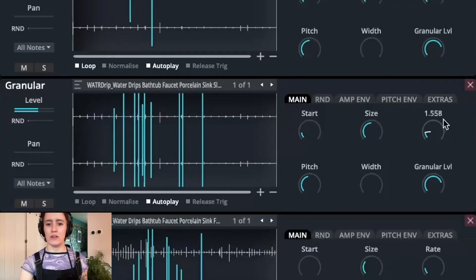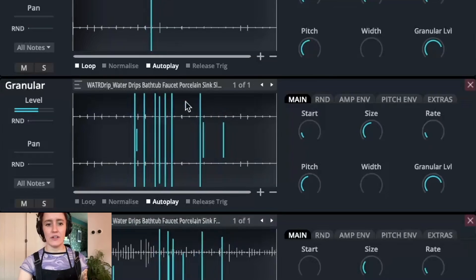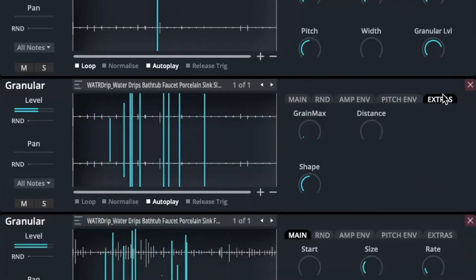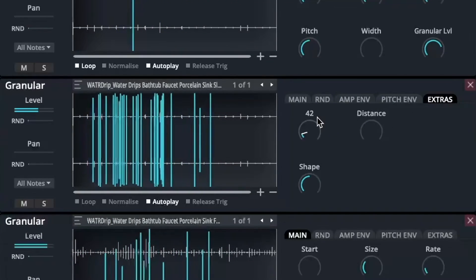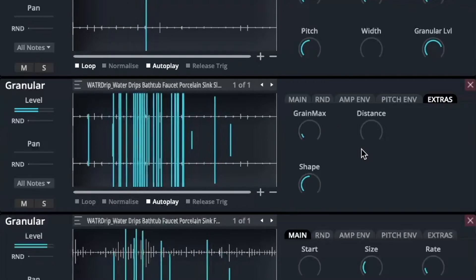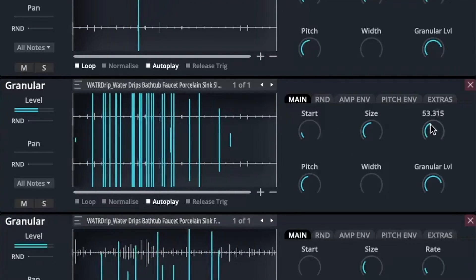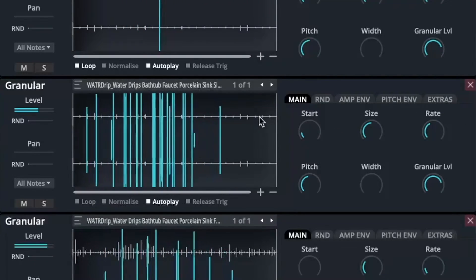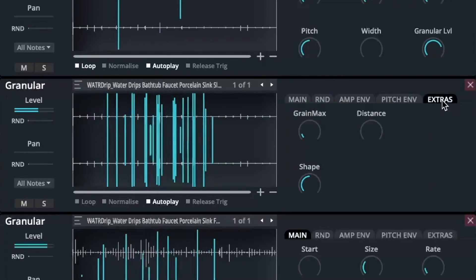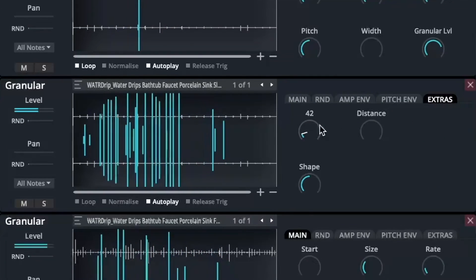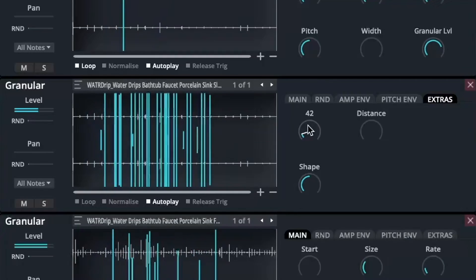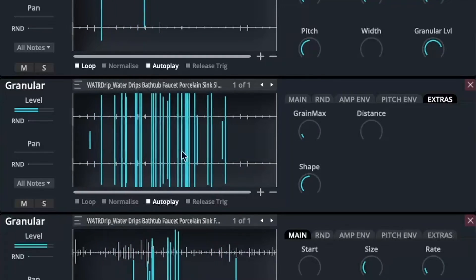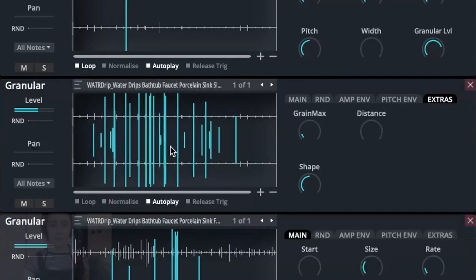Just to show you the extreme, as I increase this rate, have a look at these visuals and see what happens. If I start to increase the rate of when these grains are being generated, and also increasing how many grains are being generated at once, you can start to see I can create a busier sounding track from just one audio.